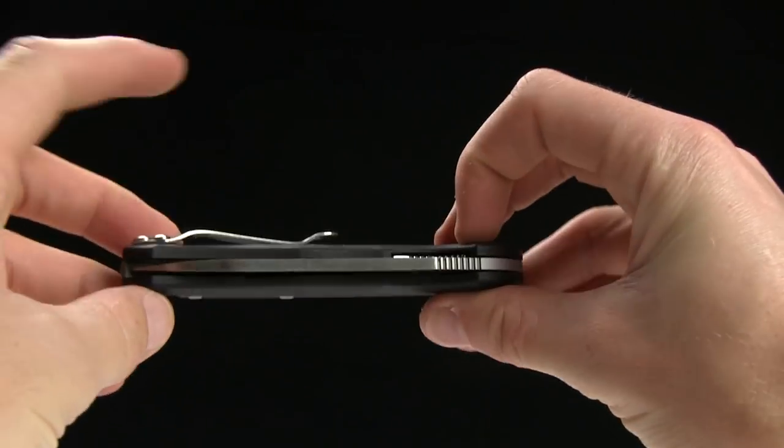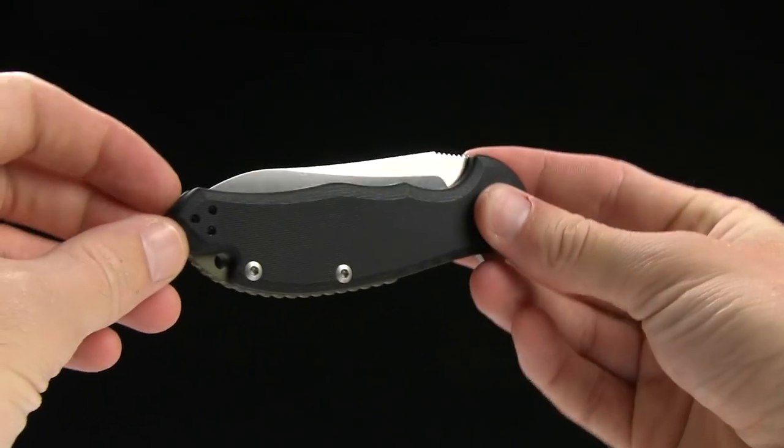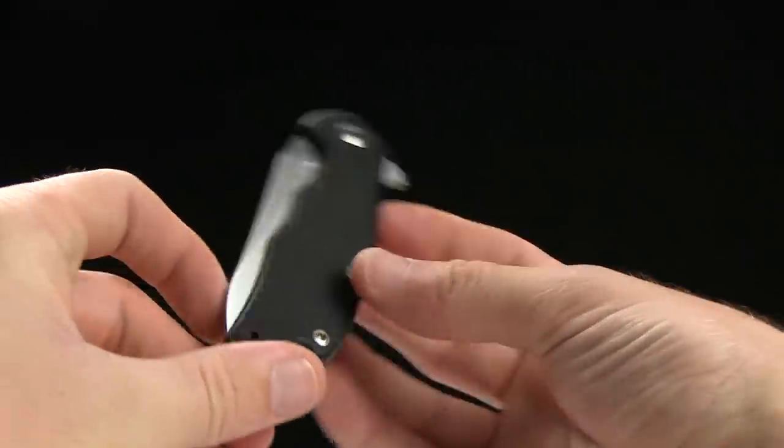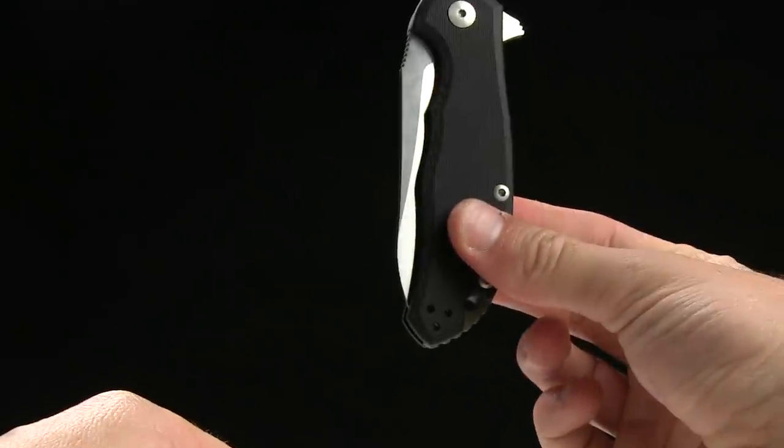So, that's nice. You got a pocket clip for a tip up right or left carry, right there. And the overall weight is 3.58 ounces.